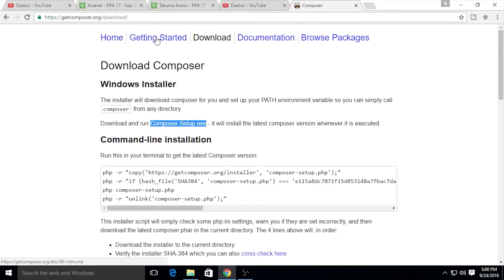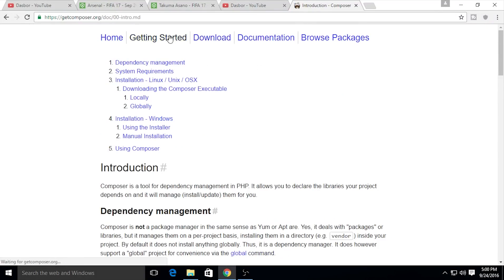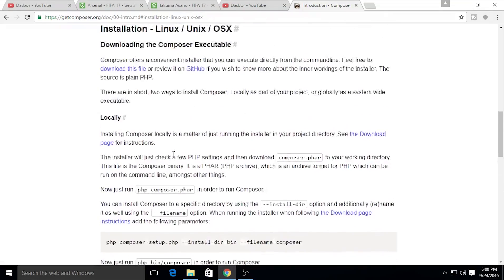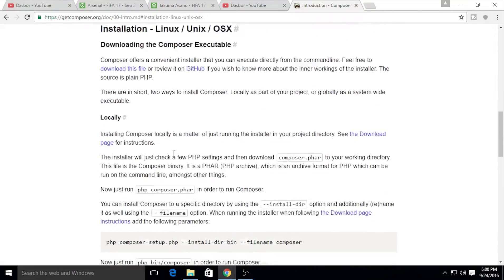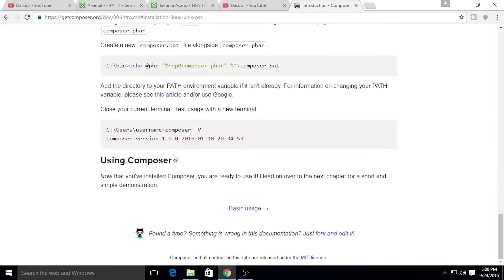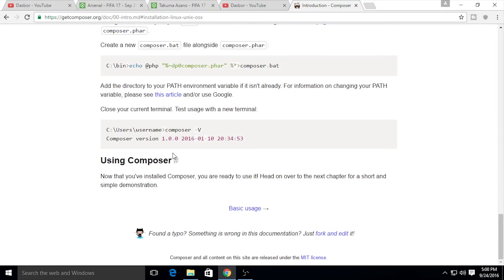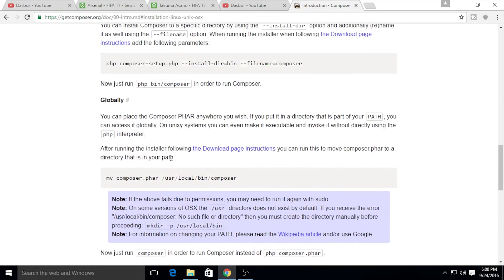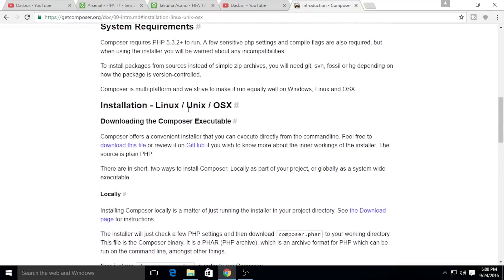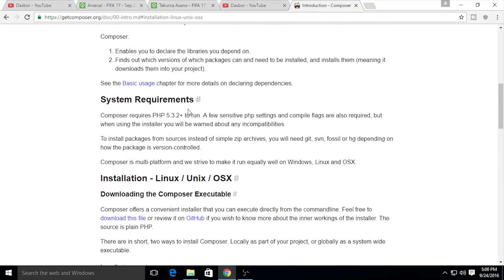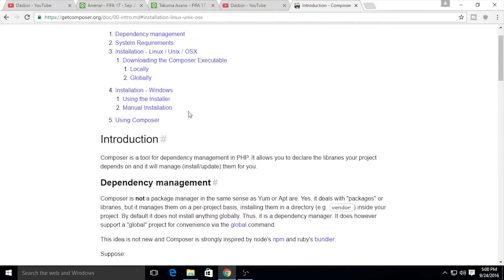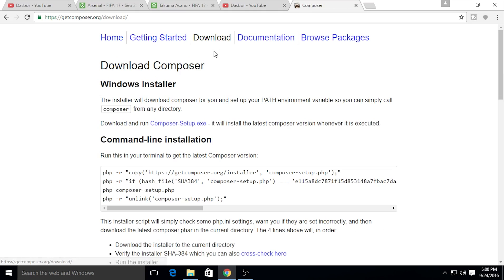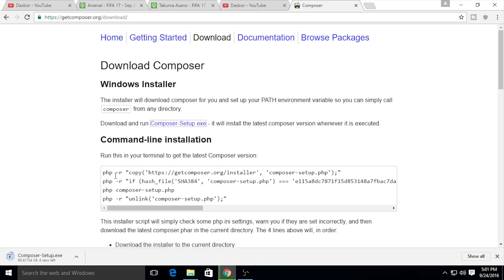If you're using Linux, you need to use a URL. Just look at the getting started installation for Linux section. You can check it out on this page right here. The documentation is really complete. Without further ado, I will install the Composer setup. We need to download that.